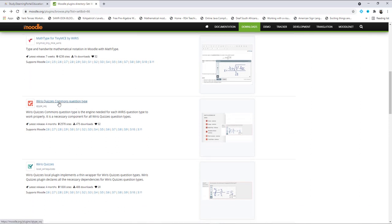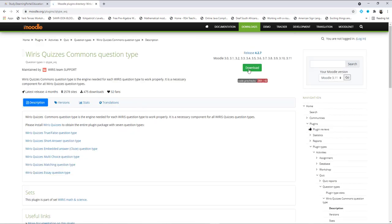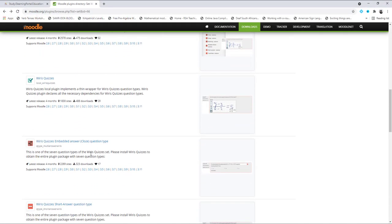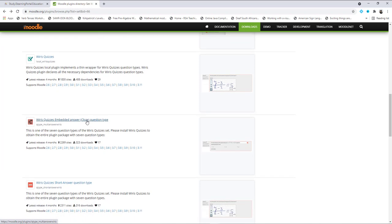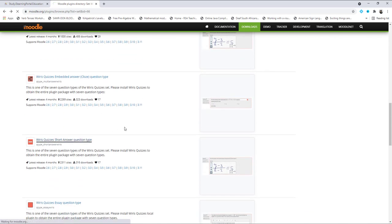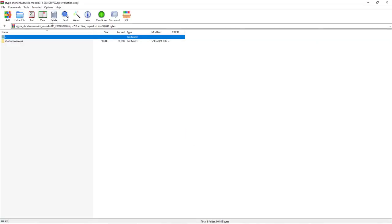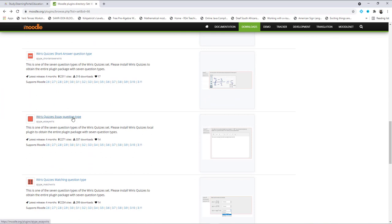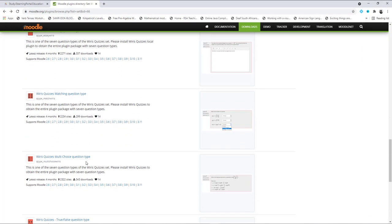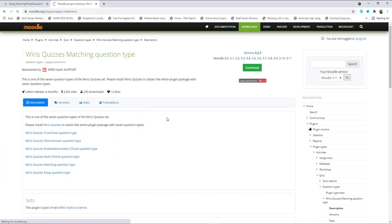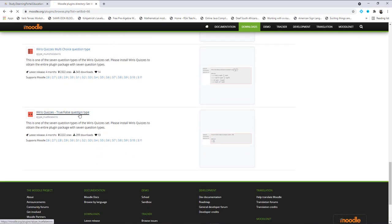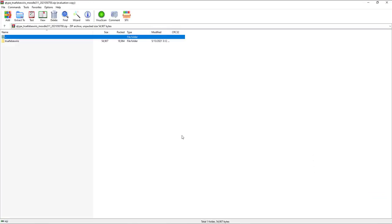Scroll down. You can download the Wiris Quiz Commons question type by clicking on it and downloading it. Then go back and click on the different question types — we can download those. And then the short answer question type, let's download that. And then the multiple choice and the matching question type. All these question types use the same filter, the Wiris filter.